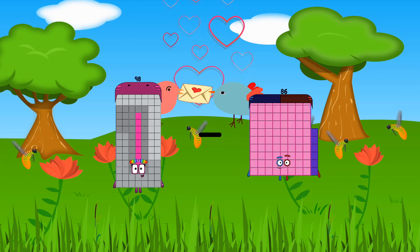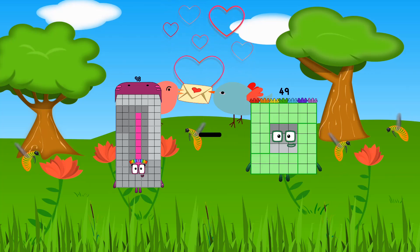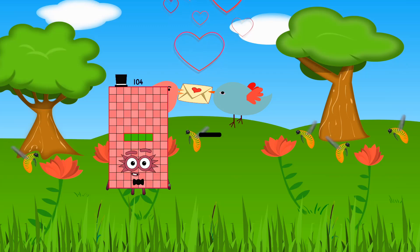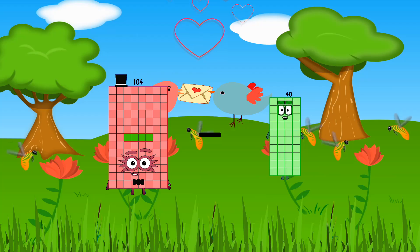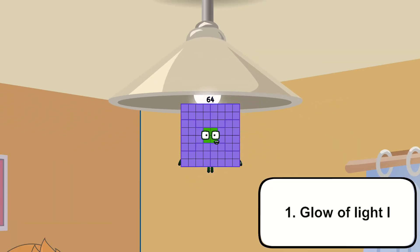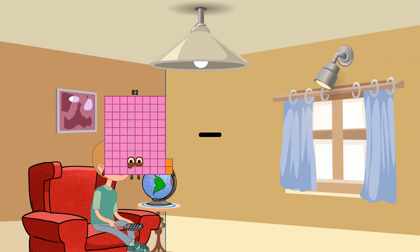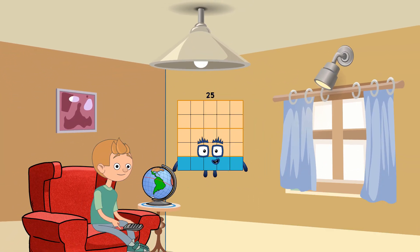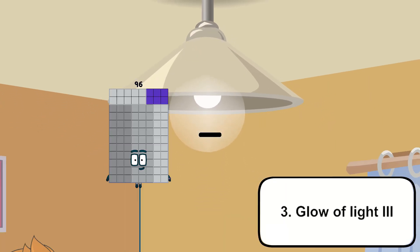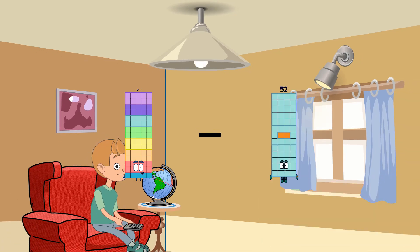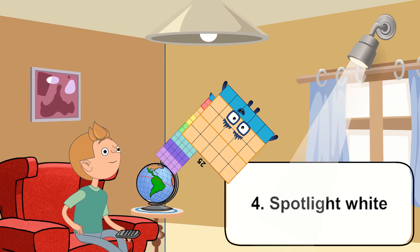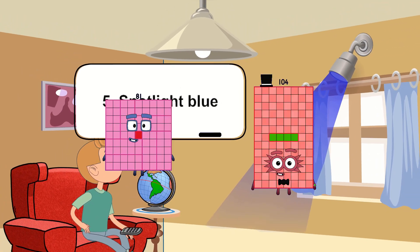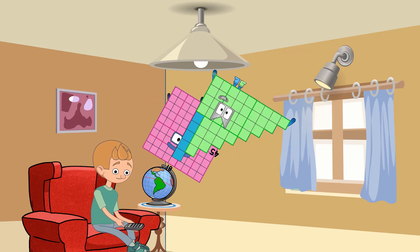98 minus 49 equals 49. 104 minus 40 equals 64. 82 minus 57 equals 25. 75 minus 25 equals 50. 81 minus 45 equals 36.